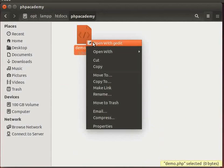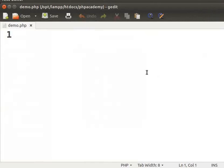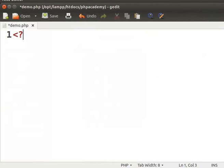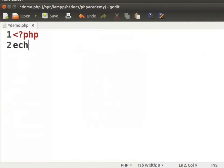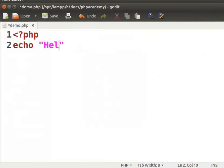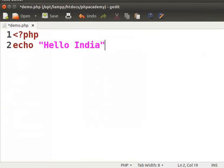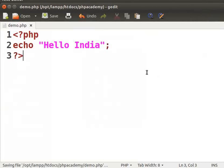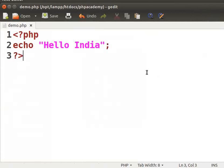Open it in gedit text editor. You can use any editor of your choice. Type less than question mark PHP, enter echo space in double quote Hello India, semicolon, enter question mark greater than. To save the file, press Control and S keys simultaneously.